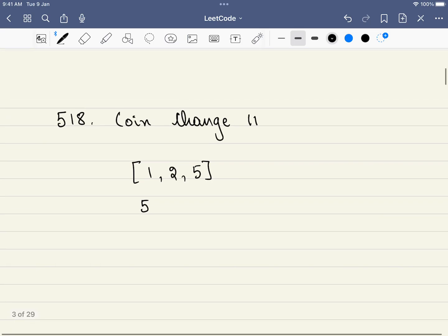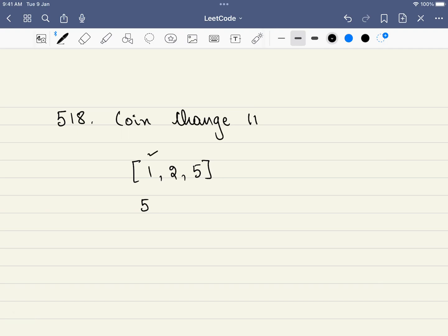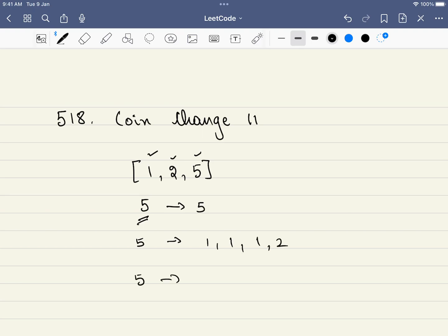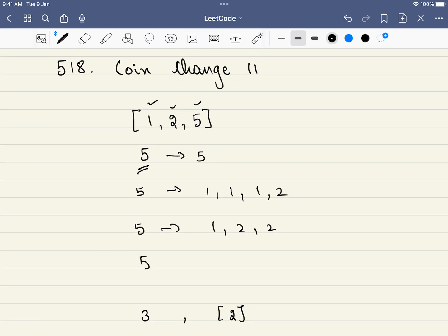In this problem we are given an array which indicates the denomination of the coins. For example, we have denominations of 1, 2, and 5, and we are also given a target — the target is 5. We have to use these denominations to form 5, and the question asks how many ways we can form this 5. The simplest way is to use a coin of denomination 5. We can also do it as 1, 1, 1, 2, or as 1, 2, 2, or with all 1-coins — so there are four ways.